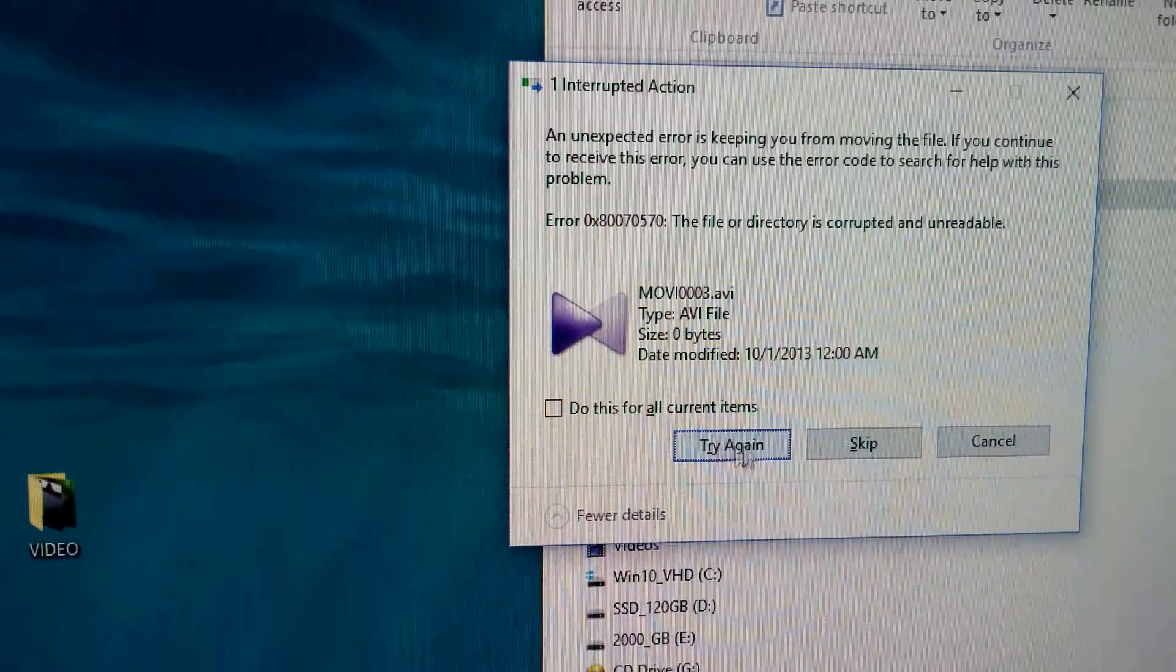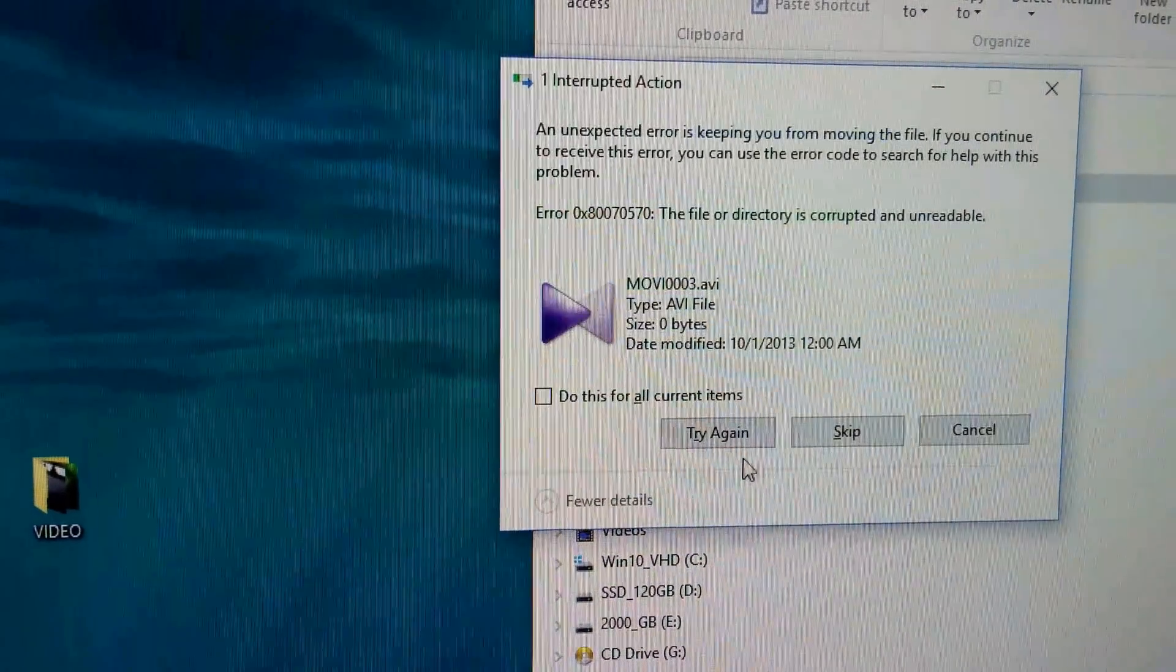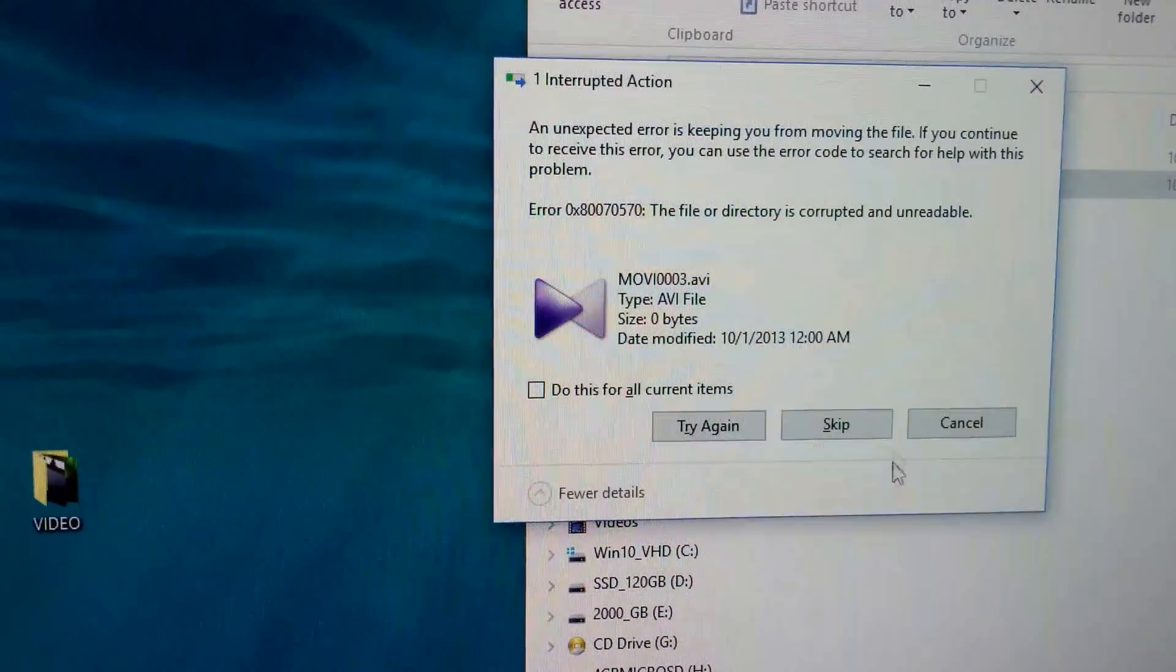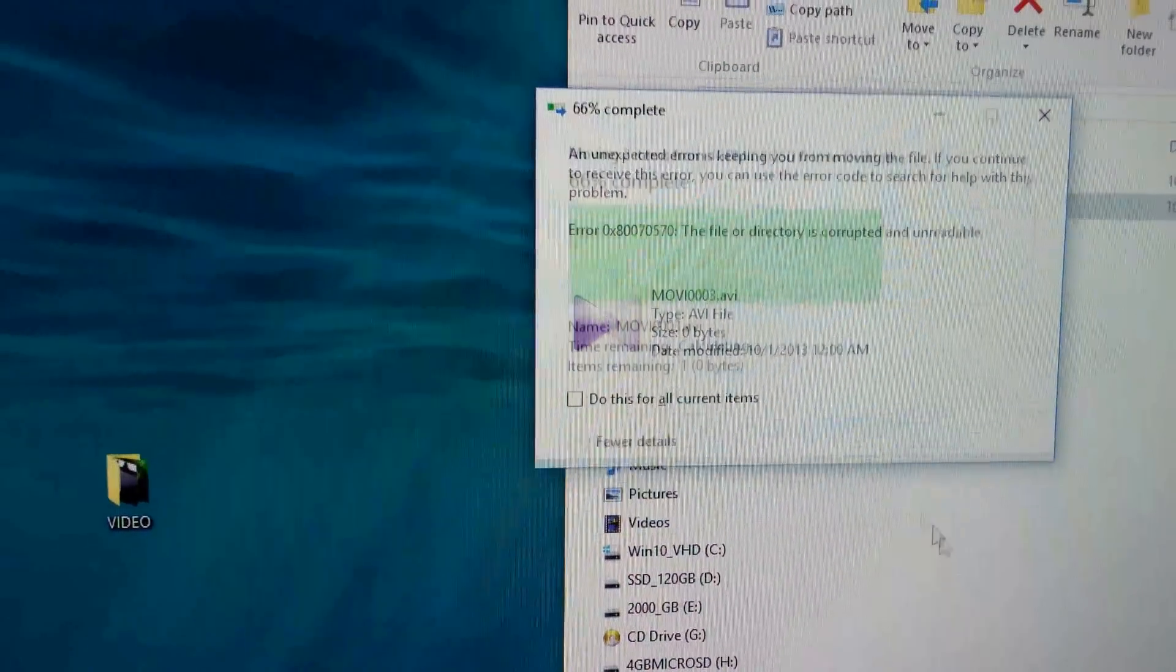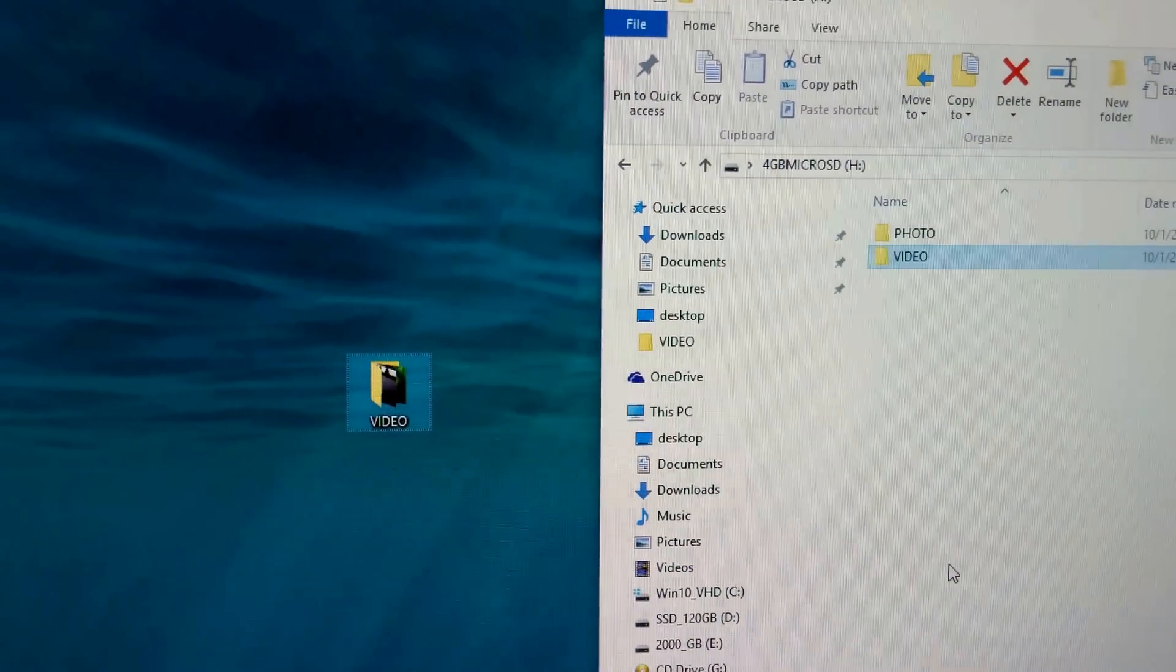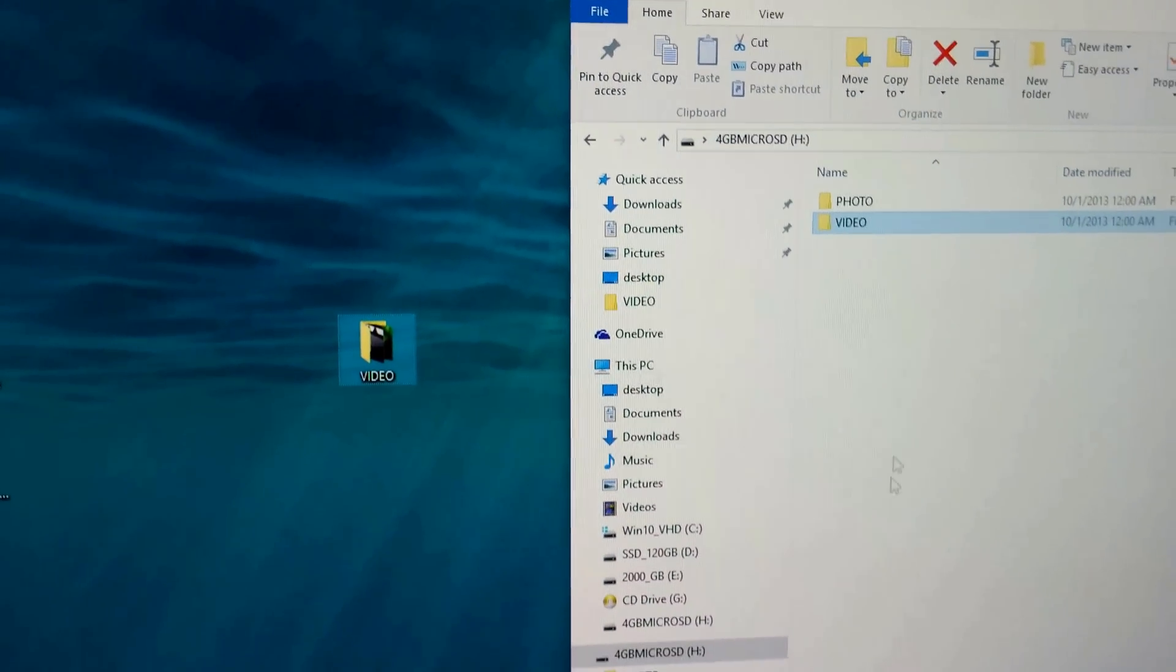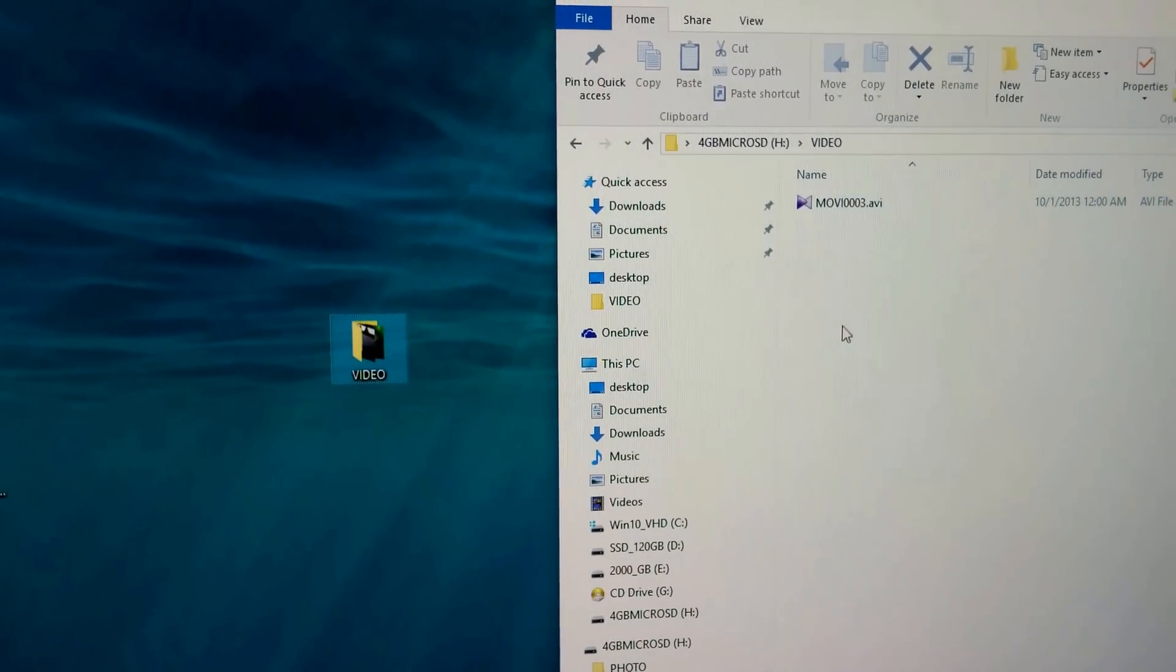I can either try again but nothing useful will happen, or skip it or cancel it. If I skip, there's only one file in that one so it cannot copy it and the file is there.